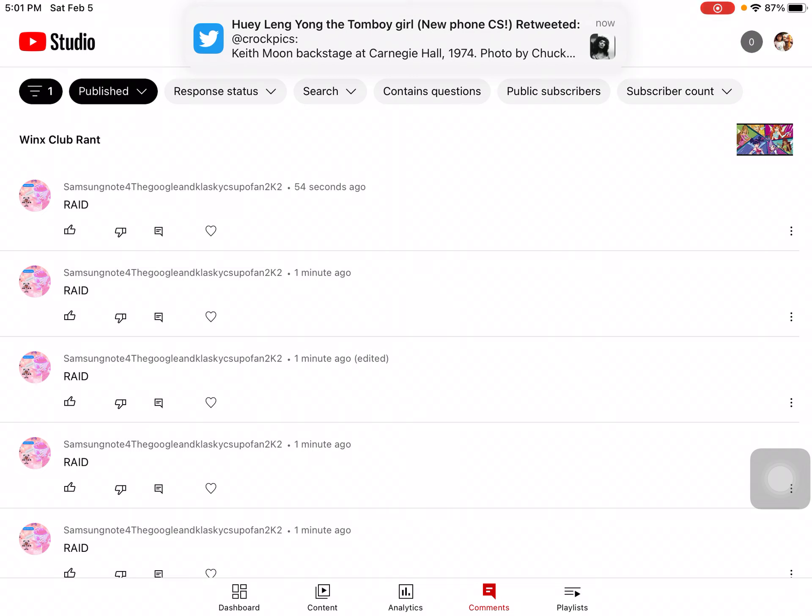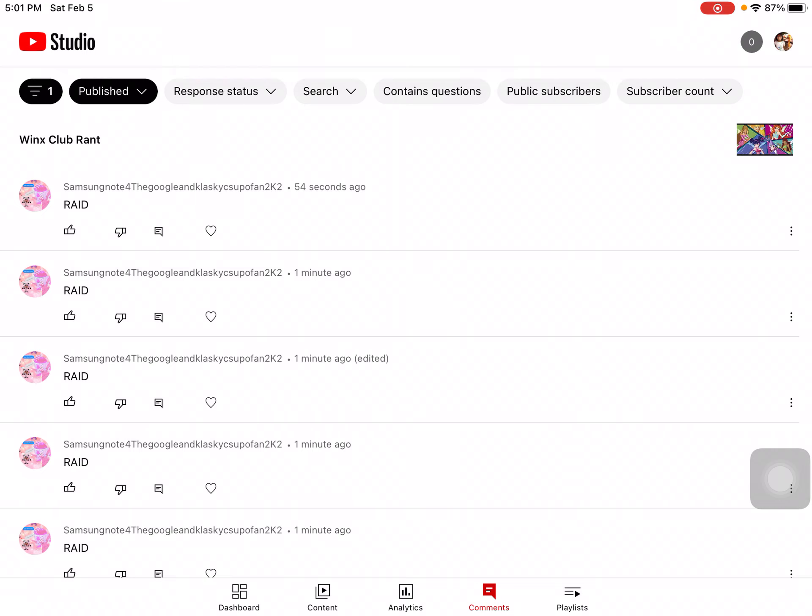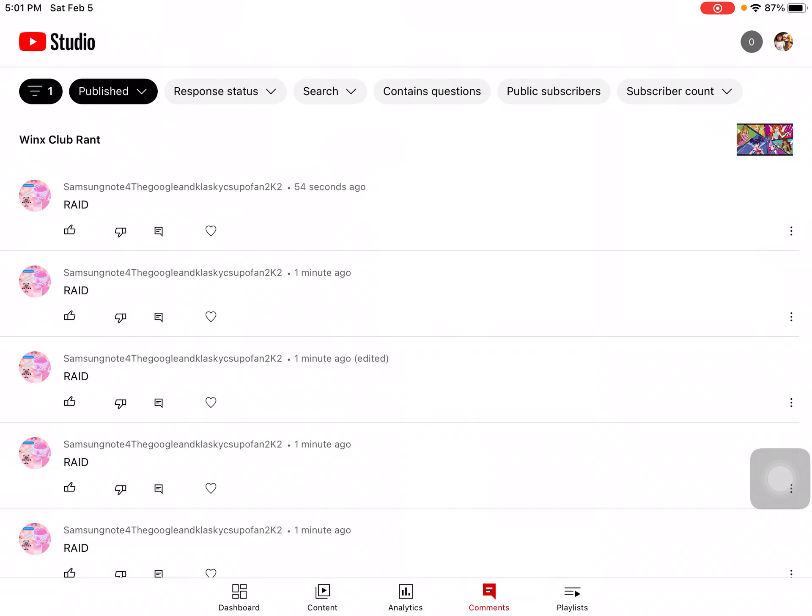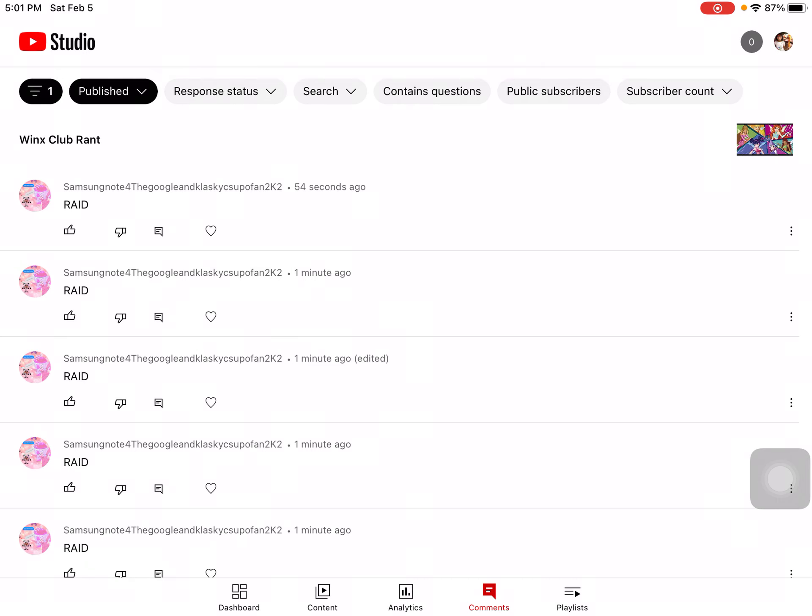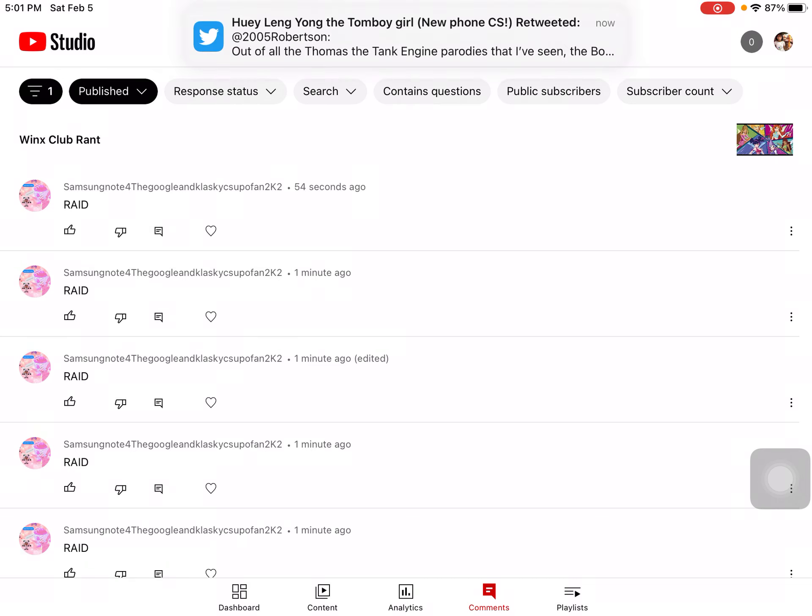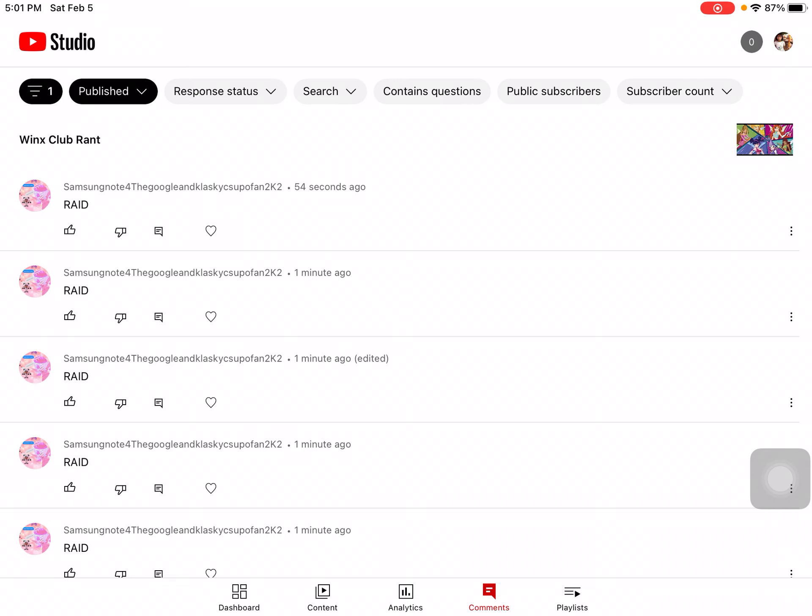Just stop spamming the comment section, it is annoying. Stop it. Please stop already. I don't want any more spammers to spam the comment section.